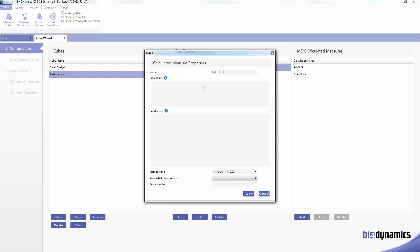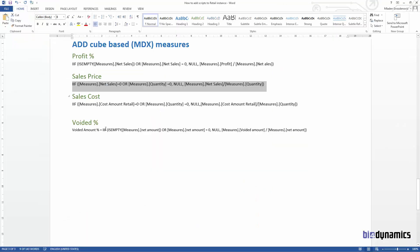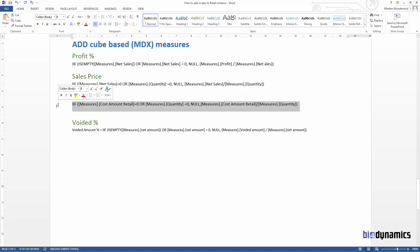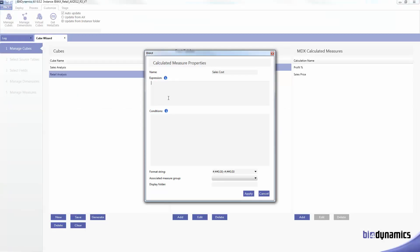This formula says if measure cost amount retail is zero or quantity is zero then insert null, else calculate retail amount with quantity. This is going to be decimal like this.